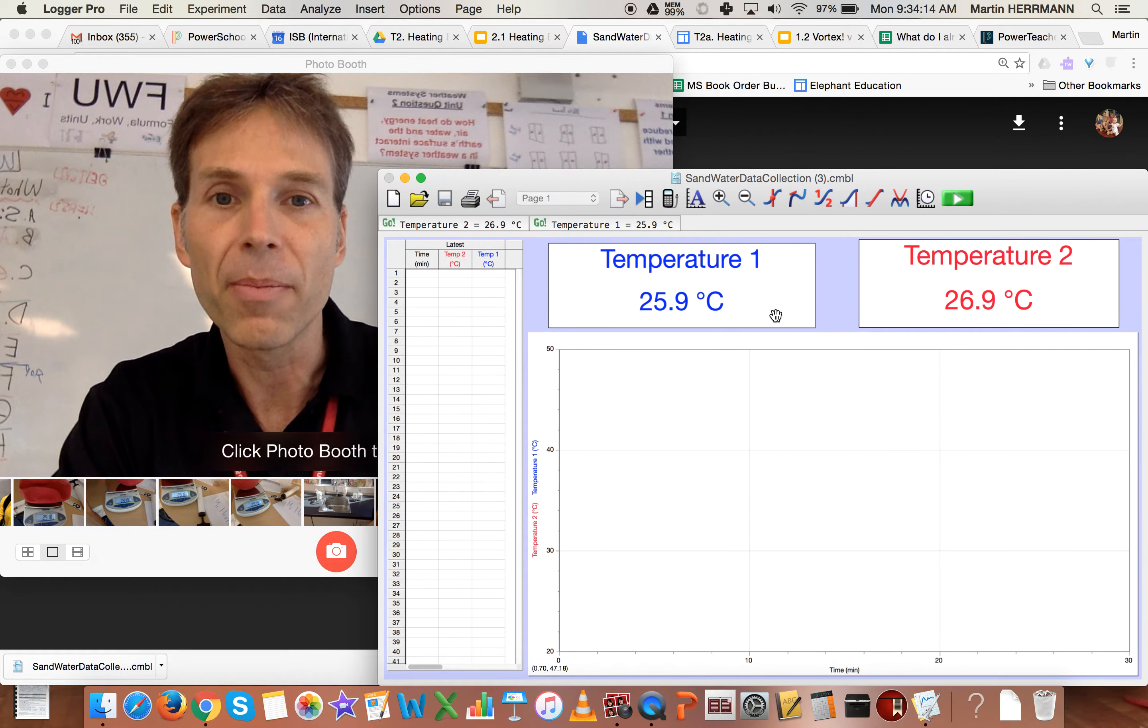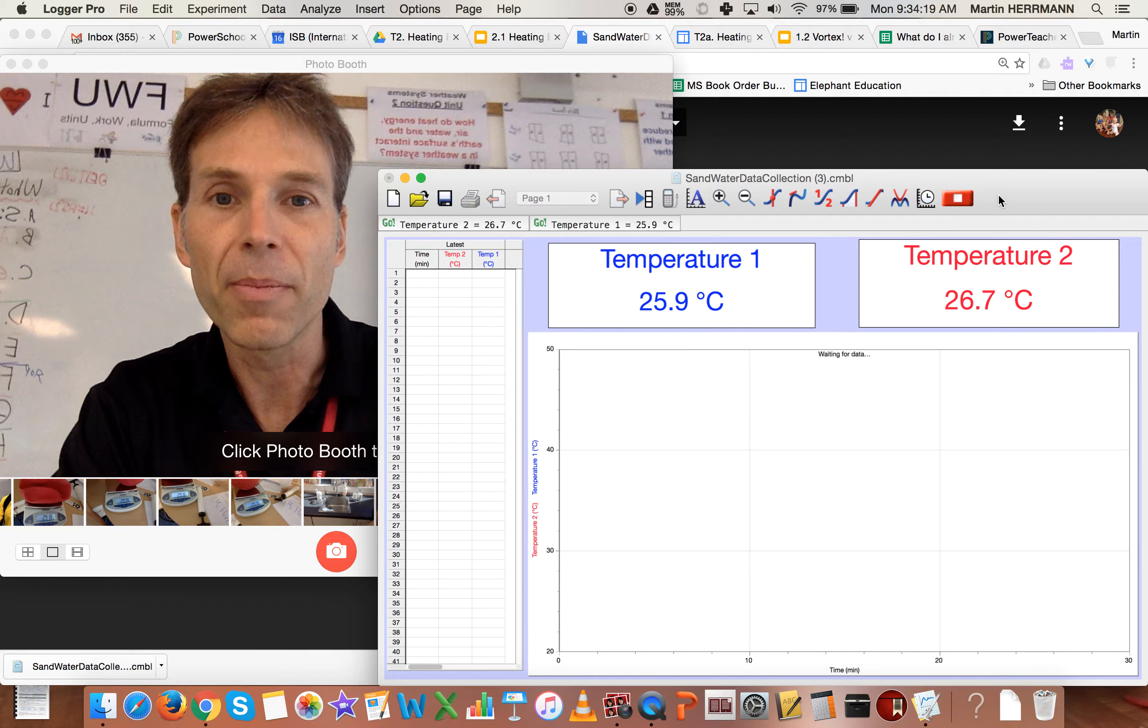the moment you want to start the timer, you will click this green button that I just clicked. And what you'll see is that you'll get the first measurement at the very start. The start is zero.